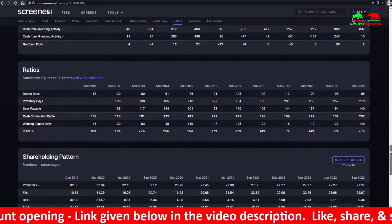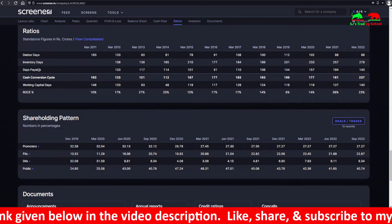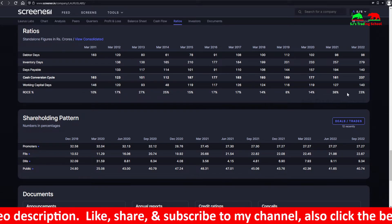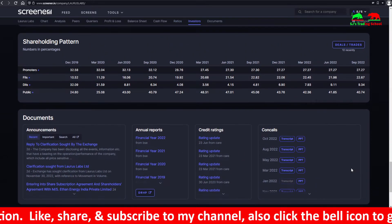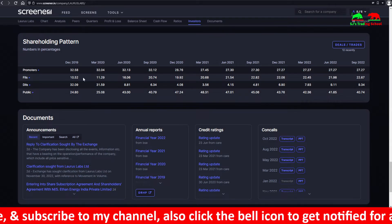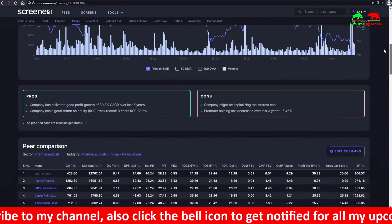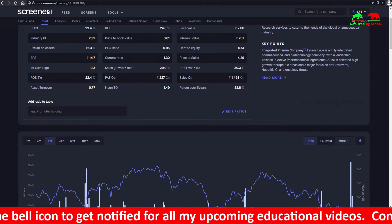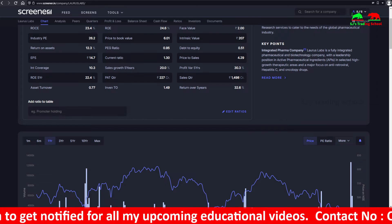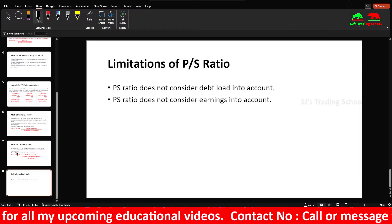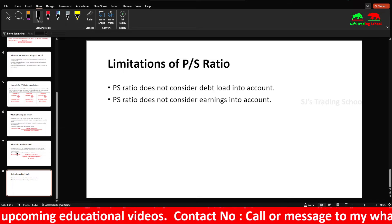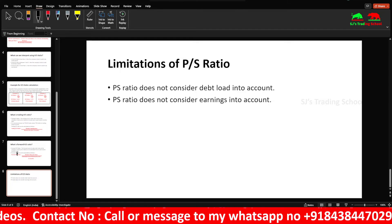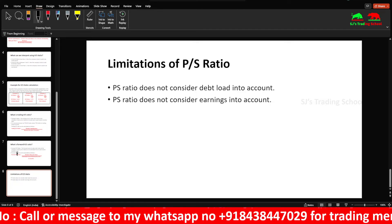So here's how you can look at the same ratio I'm talking about. You can see it on the website. Hope you guys enjoy this video. Give a thumbs up, share it with your friends and family, and subscribe to my channel. Press the bell icon so you get notified for all my videos.